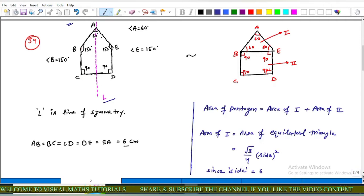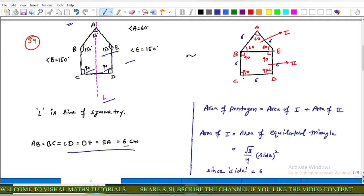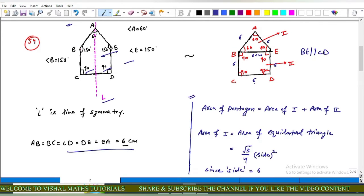The angles in anticlockwise order are 60°, 150°, 90°, 90°, and 150°, and all sides are 6 centimeters. For simplicity, I break the whole figure into two parts: triangle ABE and rectangle BCDE. All sides are 6 centimeters. Since BE is parallel to CD, BE is also 6 centimeters.